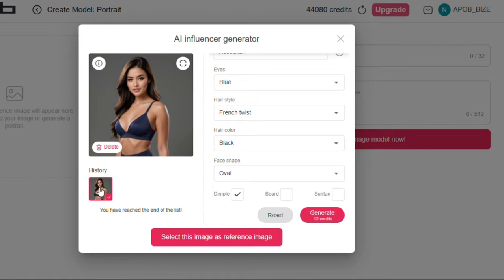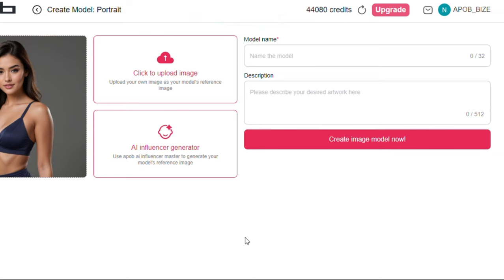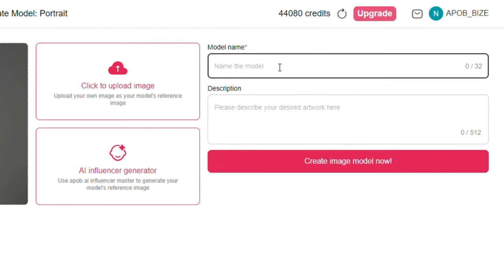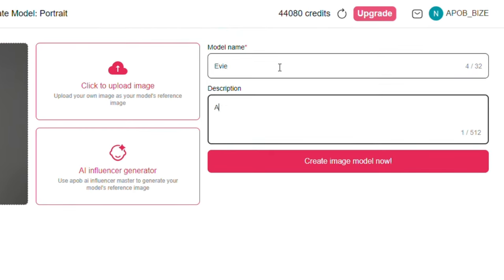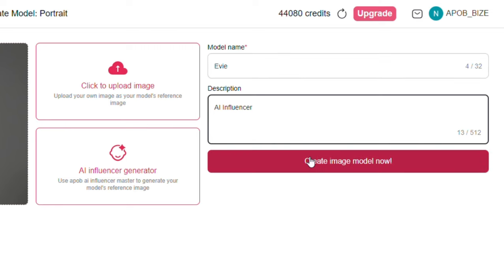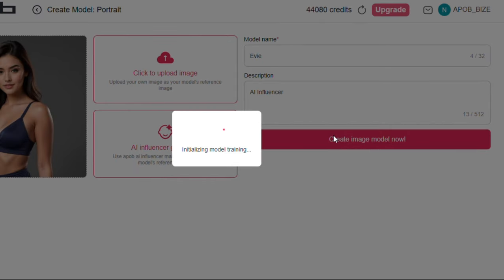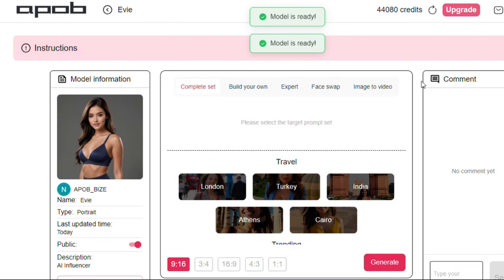Next, select the image and click this button below. Now give your AI influencer a name by typing it here, then type something about your AI influencer. Once done, click on this button. So we have our model created.